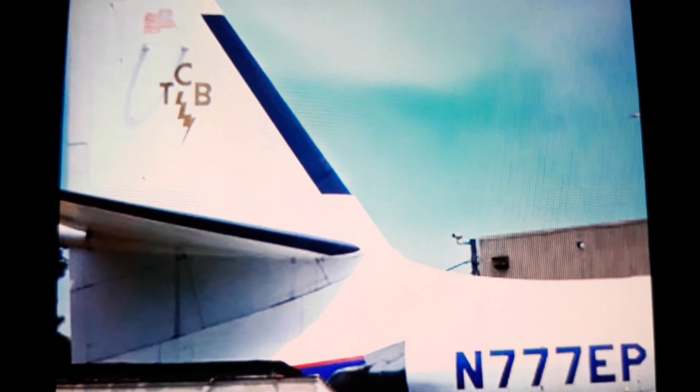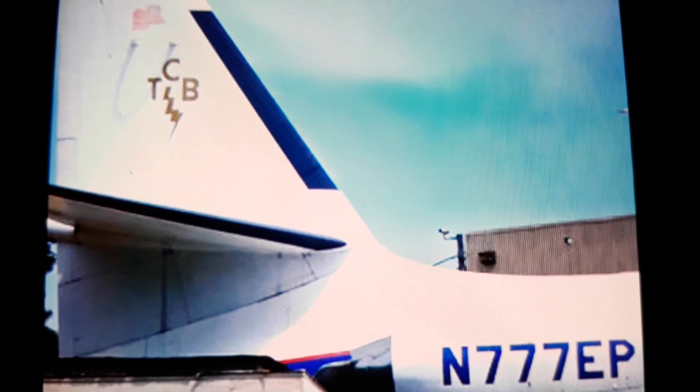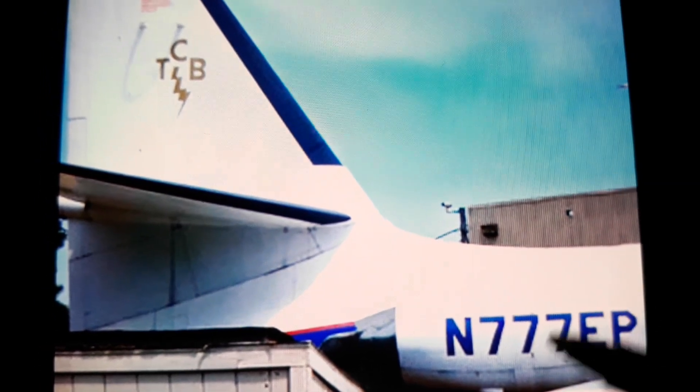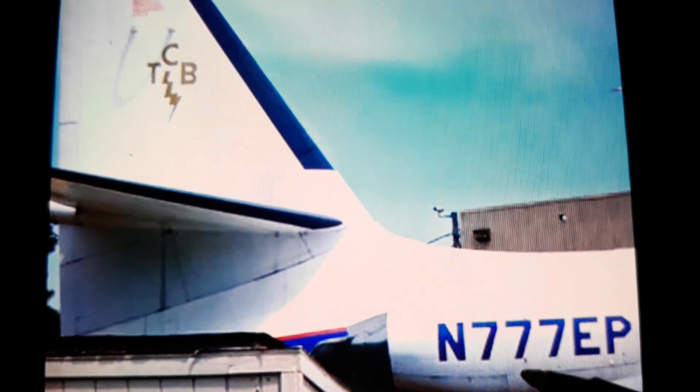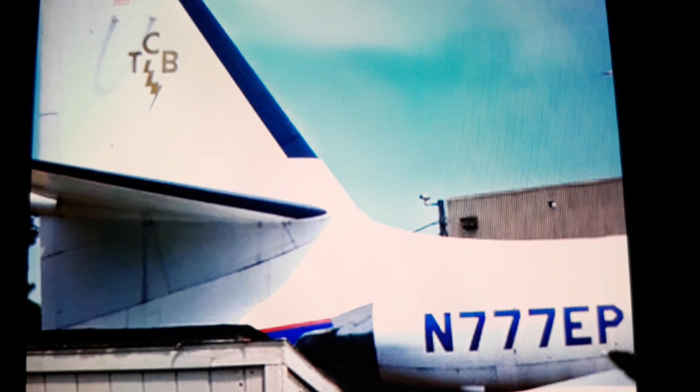You see how it's got a lightning bolt on it? Barack — his name means lightning in Hebrew or something like that. And look — triple seven. Do you understand what I'm showing here? That's his airplane. EP stands for Elvis Presley.